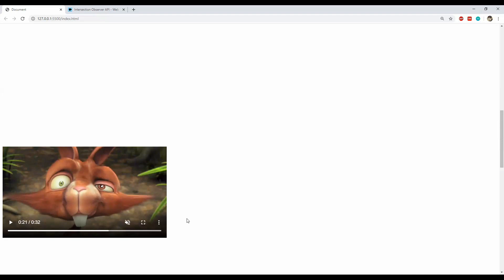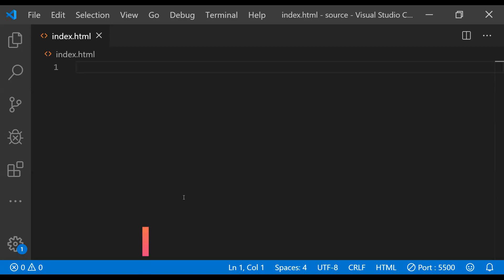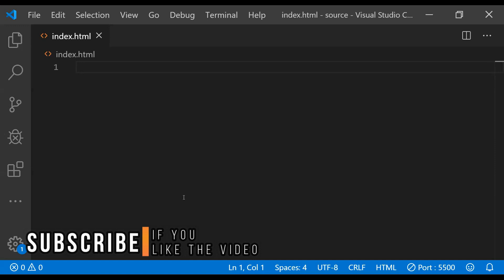First, you will learn how to detect when any HTML element is visible in the browser or not. Secondly, you will learn how to play a video inside a fixed container in the corner of the browser. Before we begin, I'd like to thank you for watching — if you find this useful, please like it and subscribe to the channel.